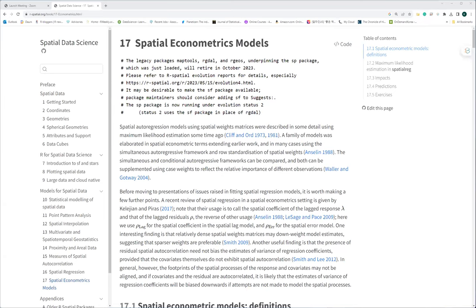Good morning everyone. Today I'm going to try to share my understanding about the spatial econometrics model. As you can see, when you read this chapter you might find that it is poorly written — not that it is wrong, but it is very hard to understand. Due to page limitation issues, this chapter very briefly summarizes what the spatial econometrics model is about.